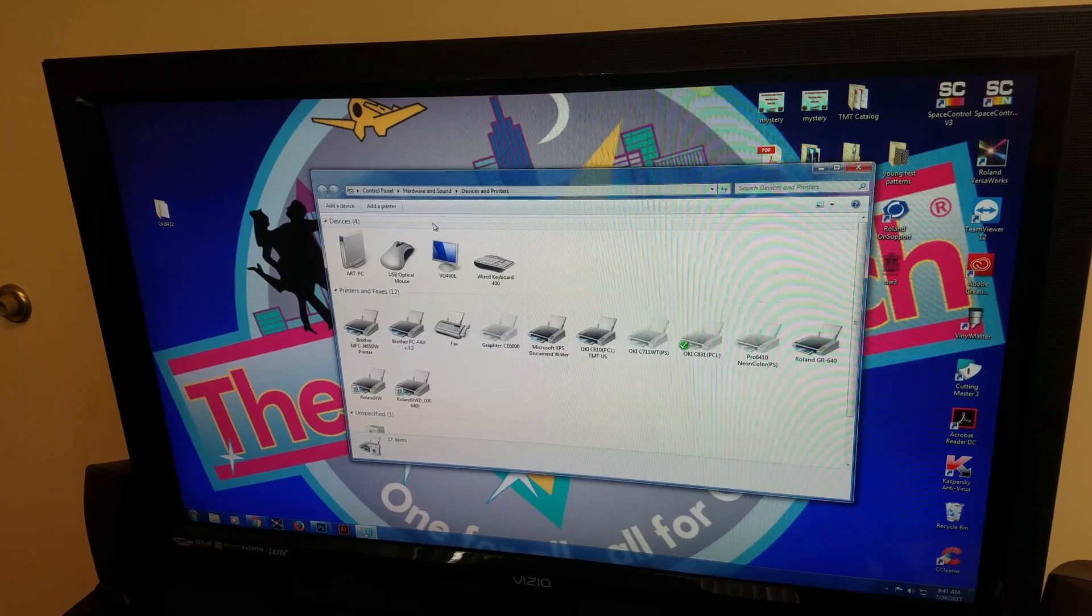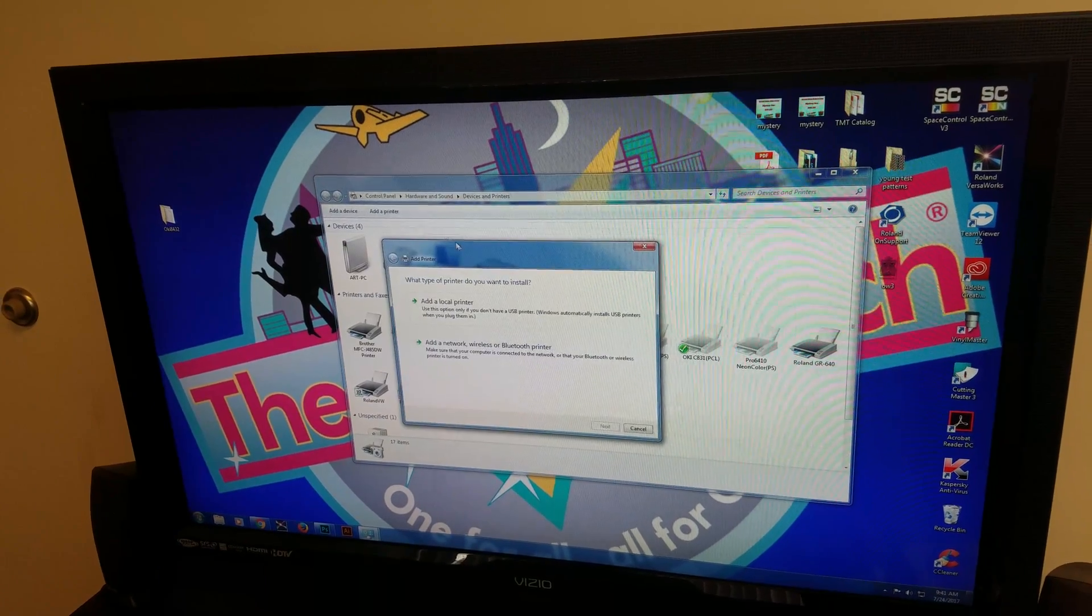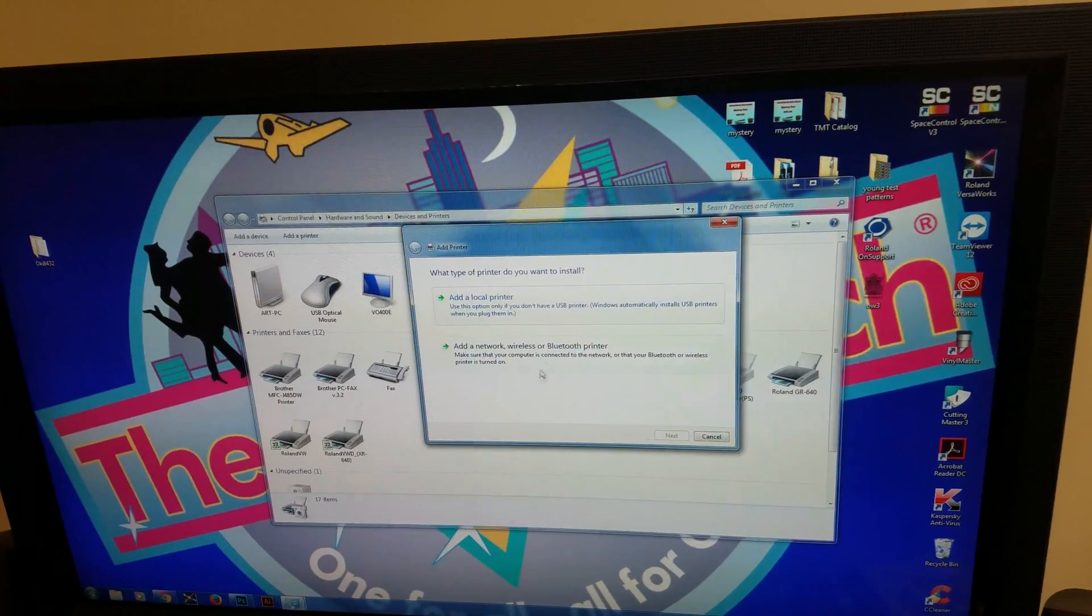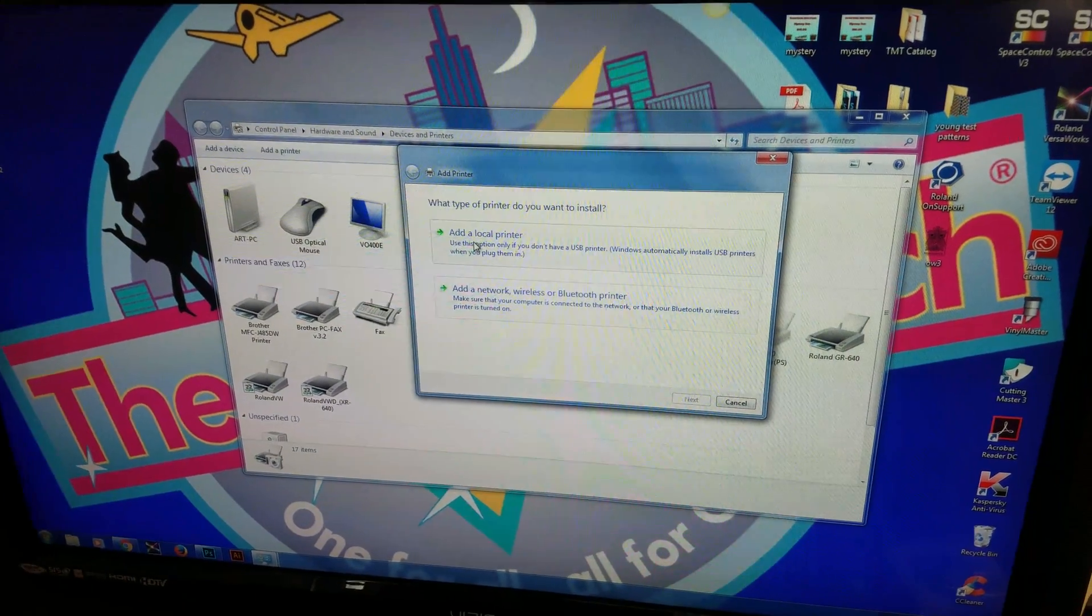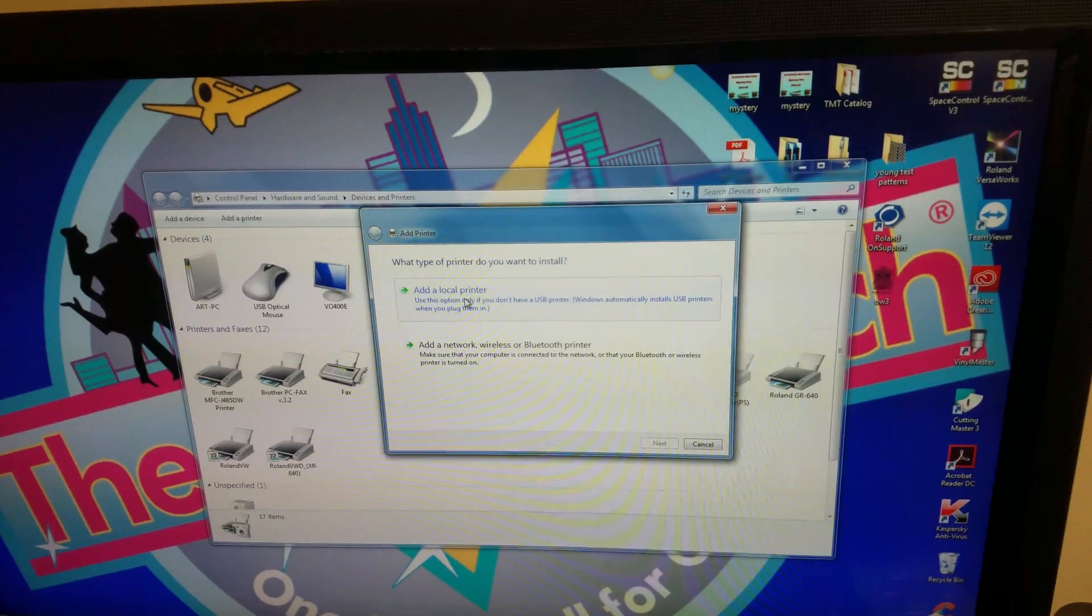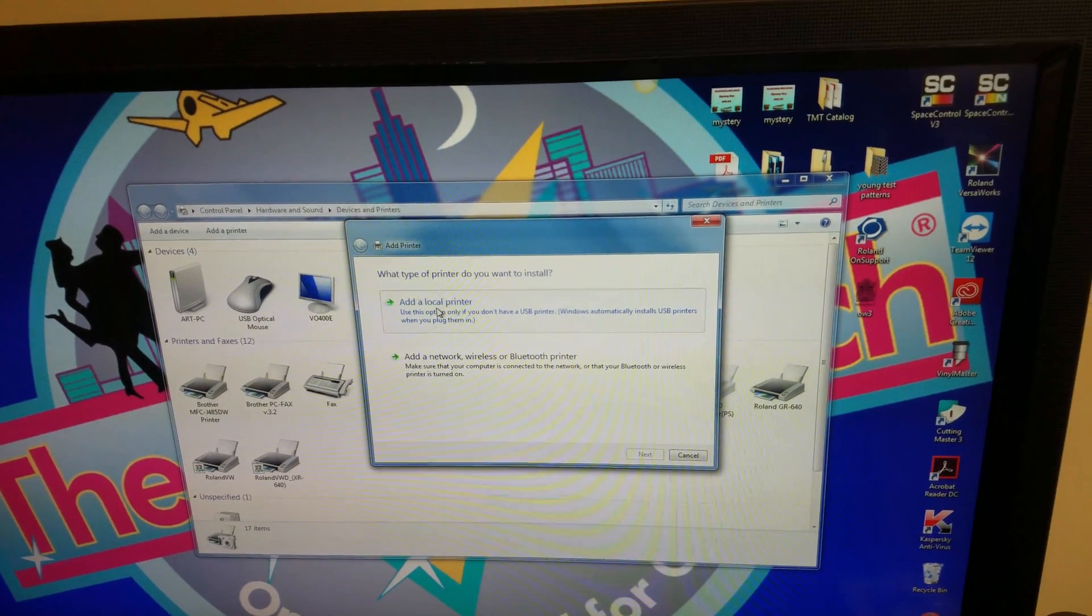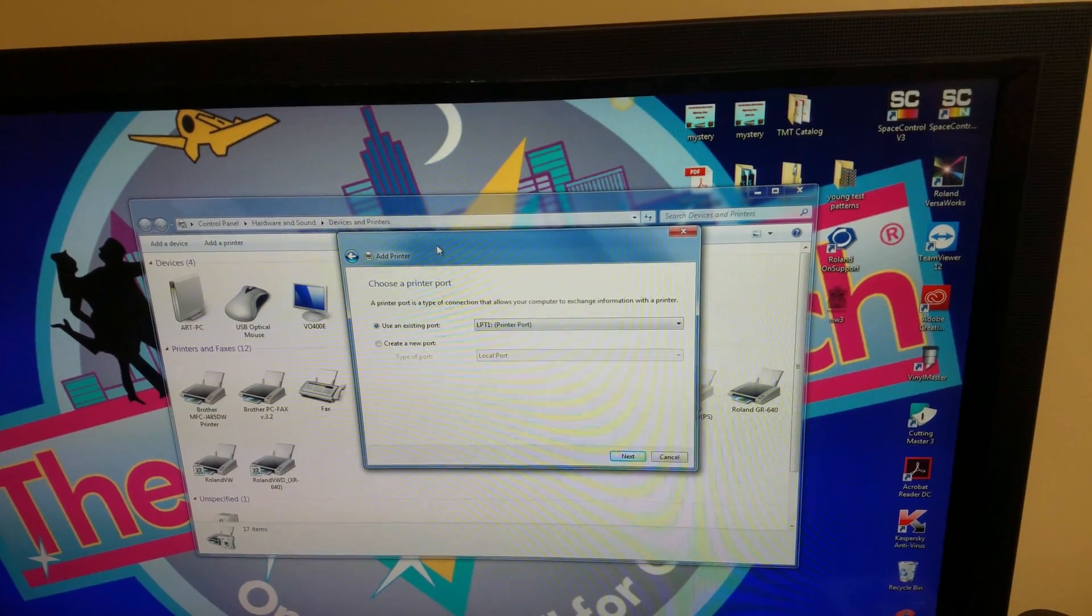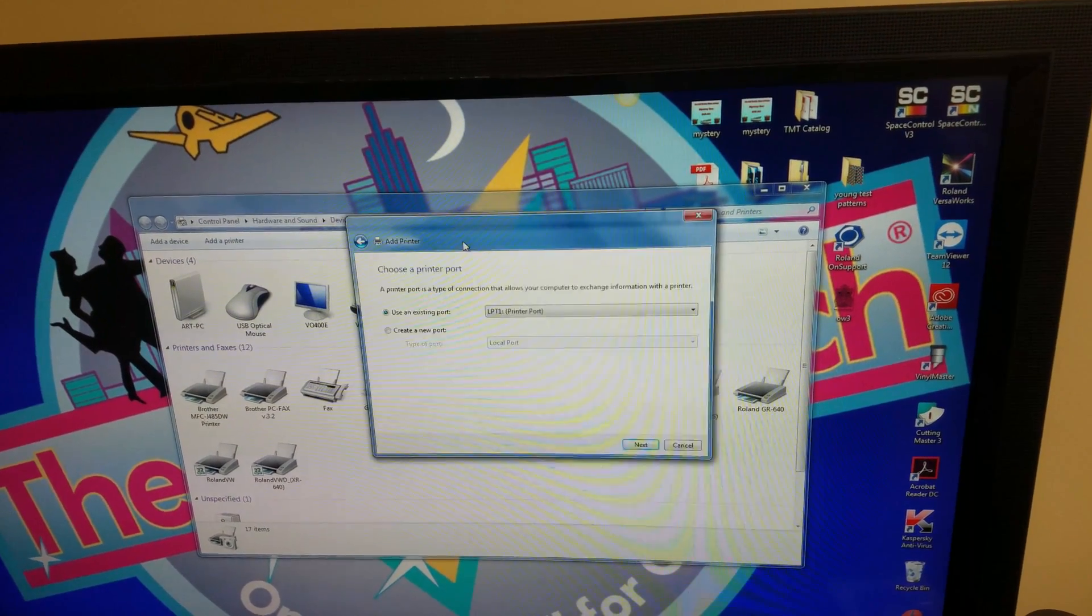Once you click on that, you're going to notice there's two options. You want to make sure you add a local printer. Once you click on that, you get another box.